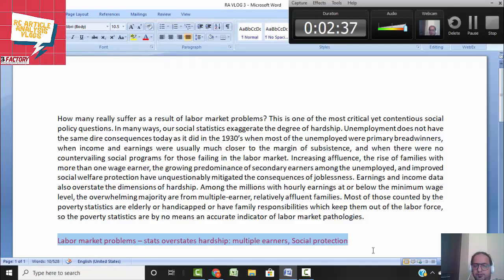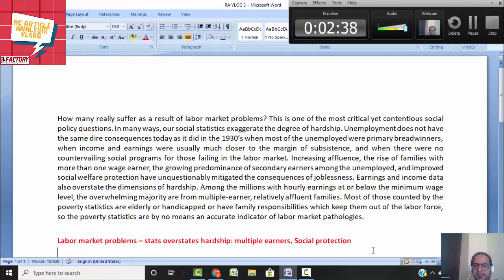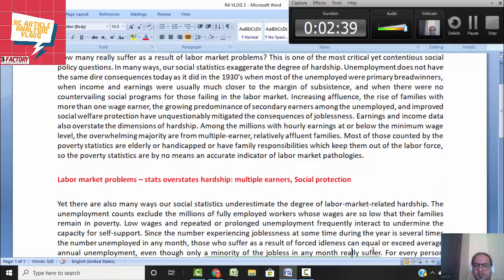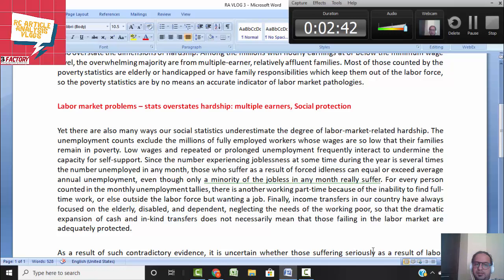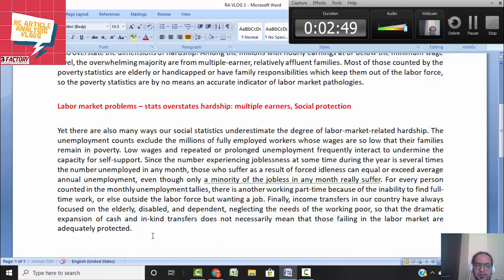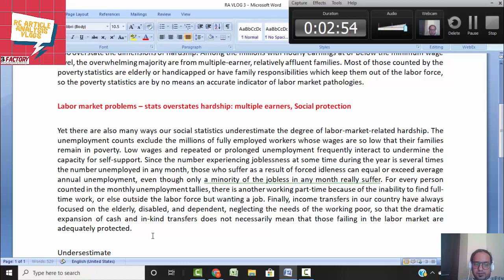This is the first paragraph's central idea. Let's go to paragraph two: there are also many ways social statistics underestimate the degree of labor market-related hardship. So here we are now talking about the other side — how stats underestimate hardship.